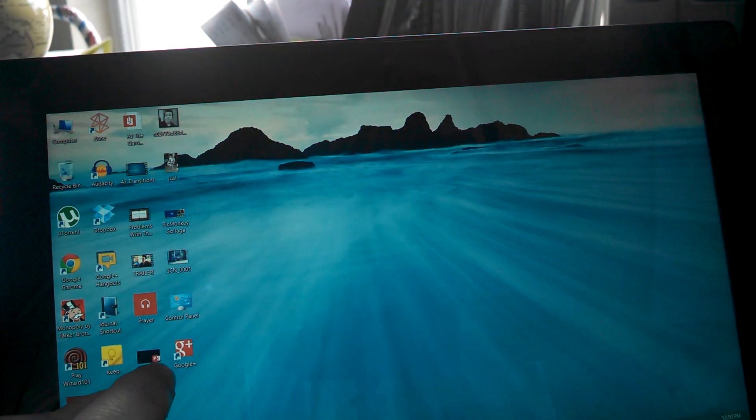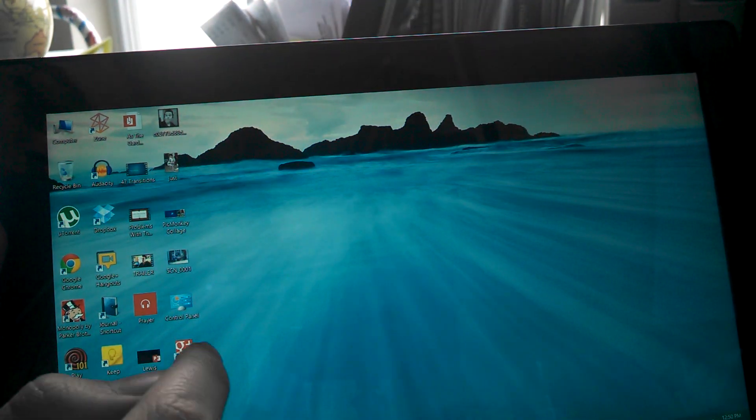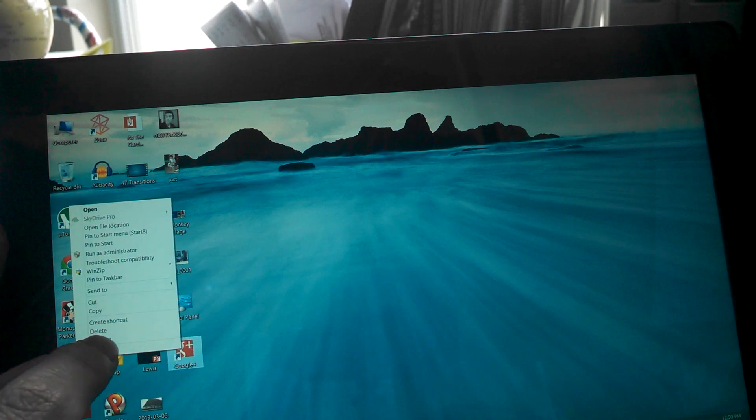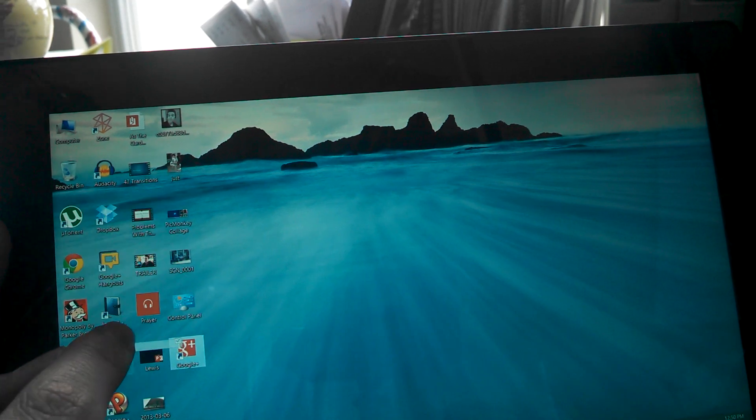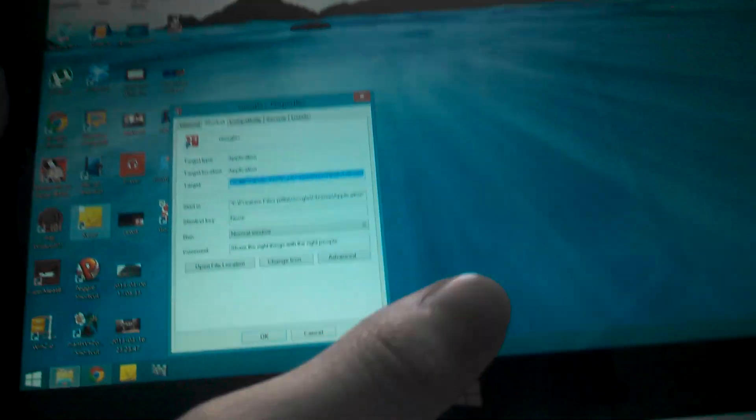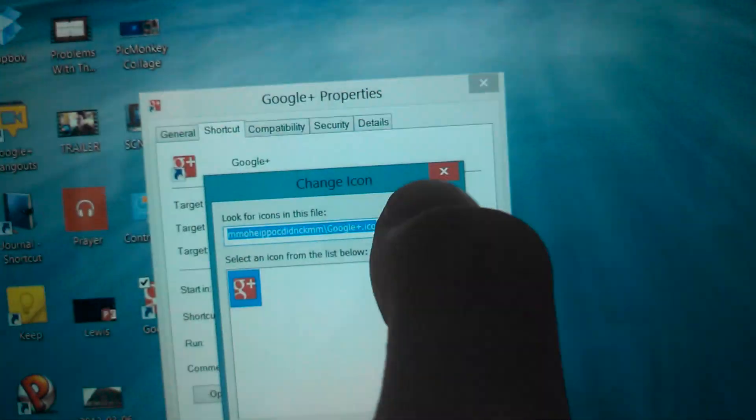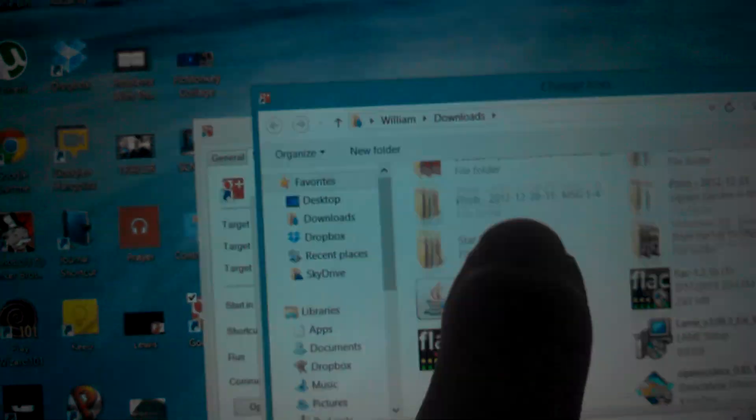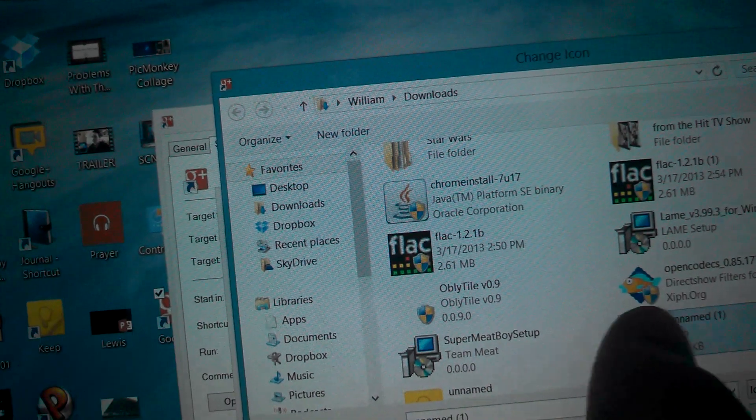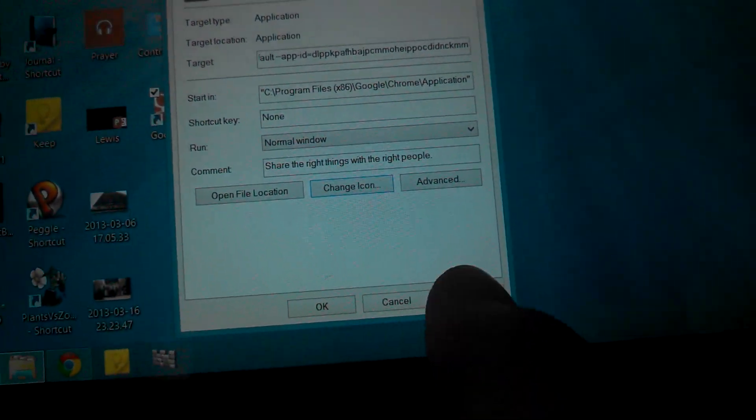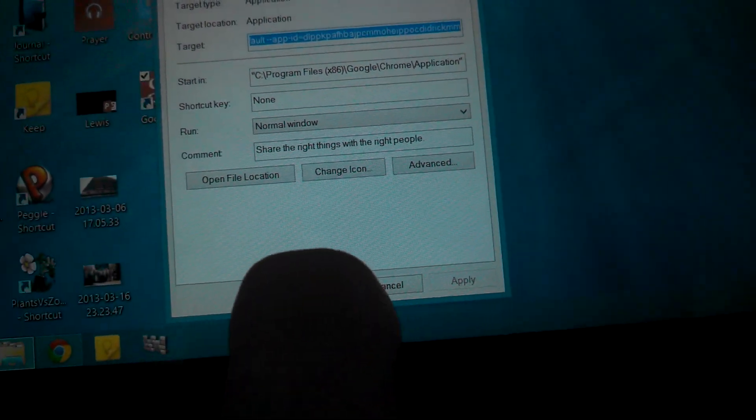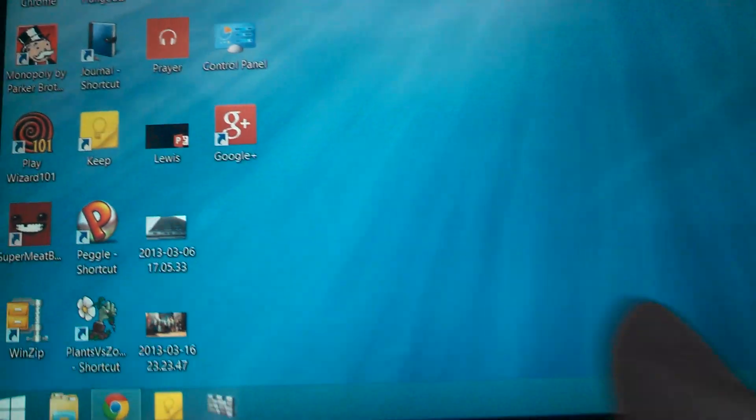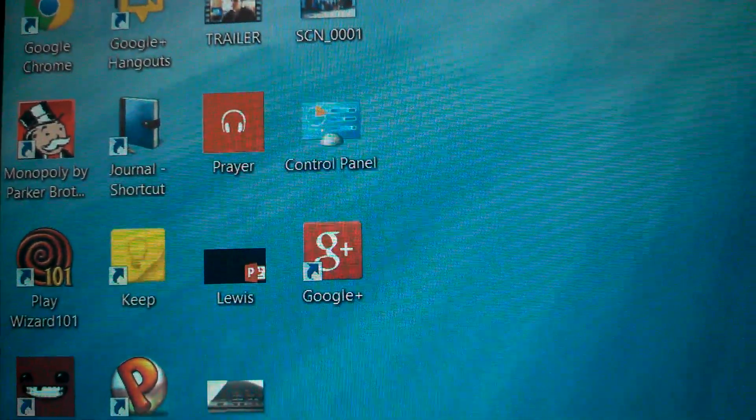Now what you're going to do is you're on your desktop. There's your Google Plus ugly icon. You're going to right click and click Properties. And then what you're going to do is click Change Icon. Then you're going to go to Browse. Then it's in Downloads for me right away. And then there it is. The icon. So we double click it. Click OK. Click Apply. Click OK. And there you go. A beautiful high resolution Google Plus icon.